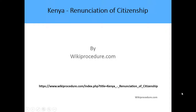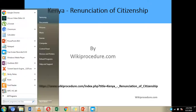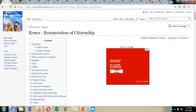Hello, welcome to another Wiki Procedure. Today we are going to look at how you can make an application for renunciation of citizenship in Kenya. Below we have given you a link which will direct you to our Wiki Procedure website page, where we have given you detailed information on how you can go about the application process.